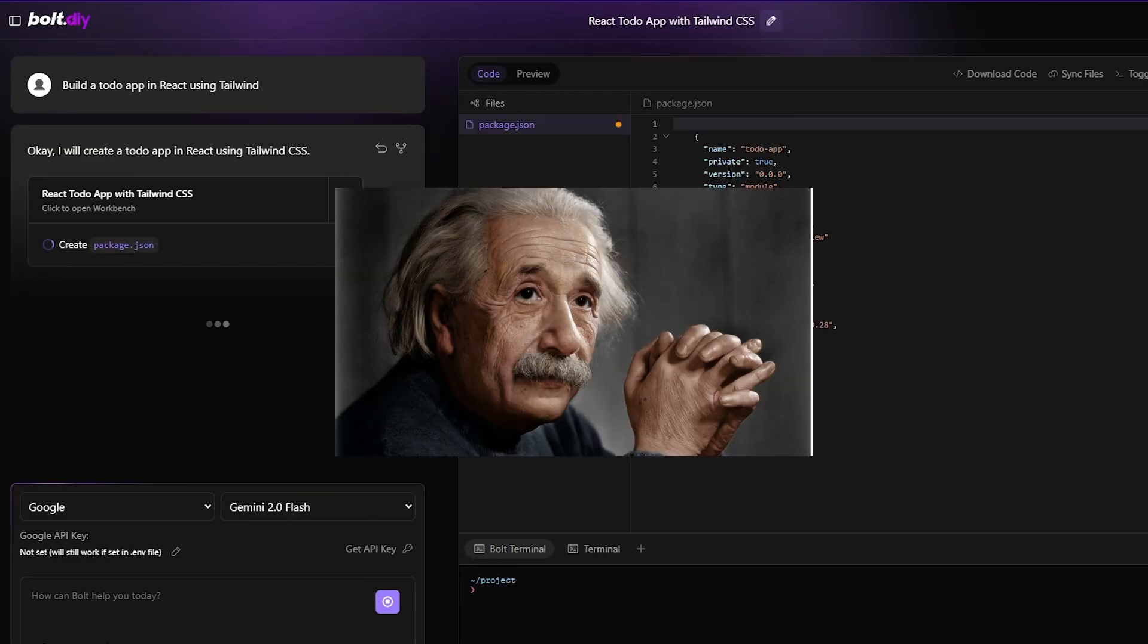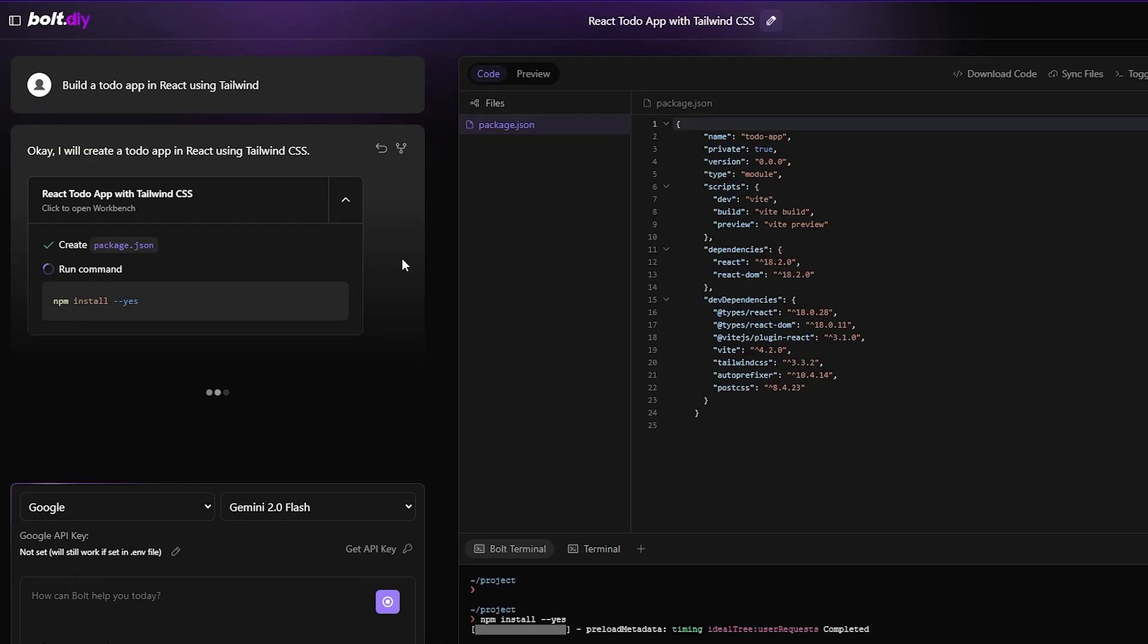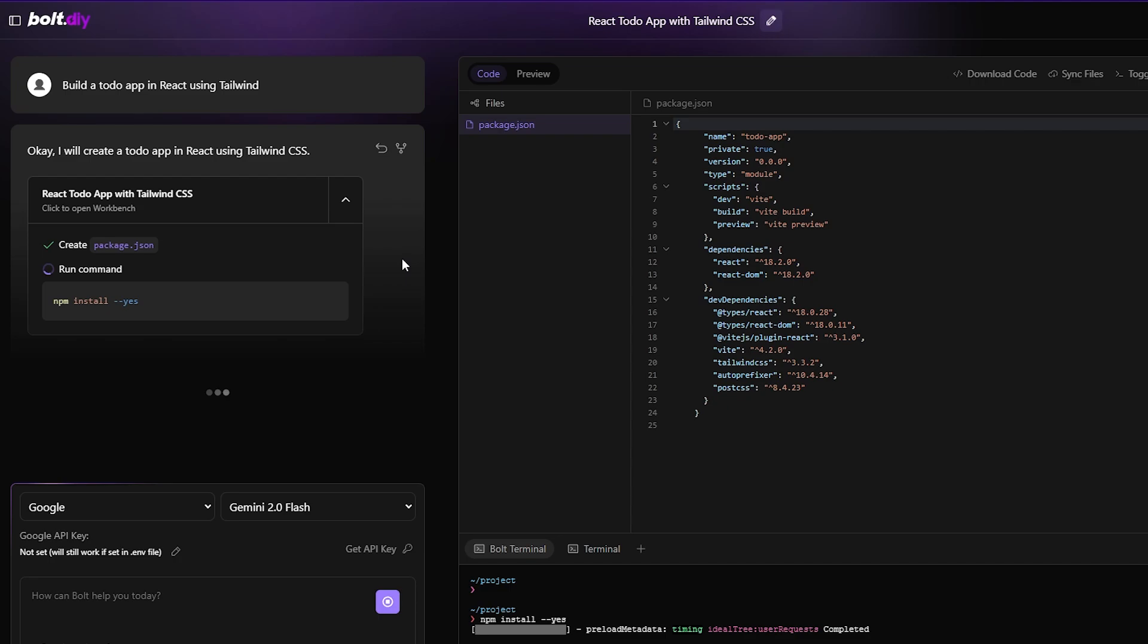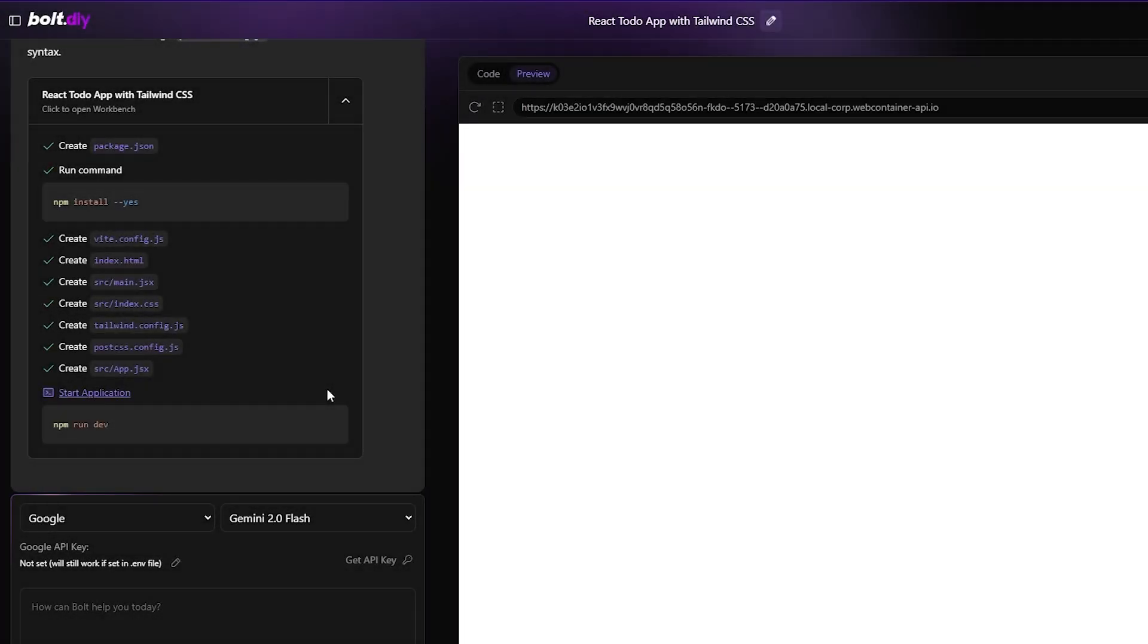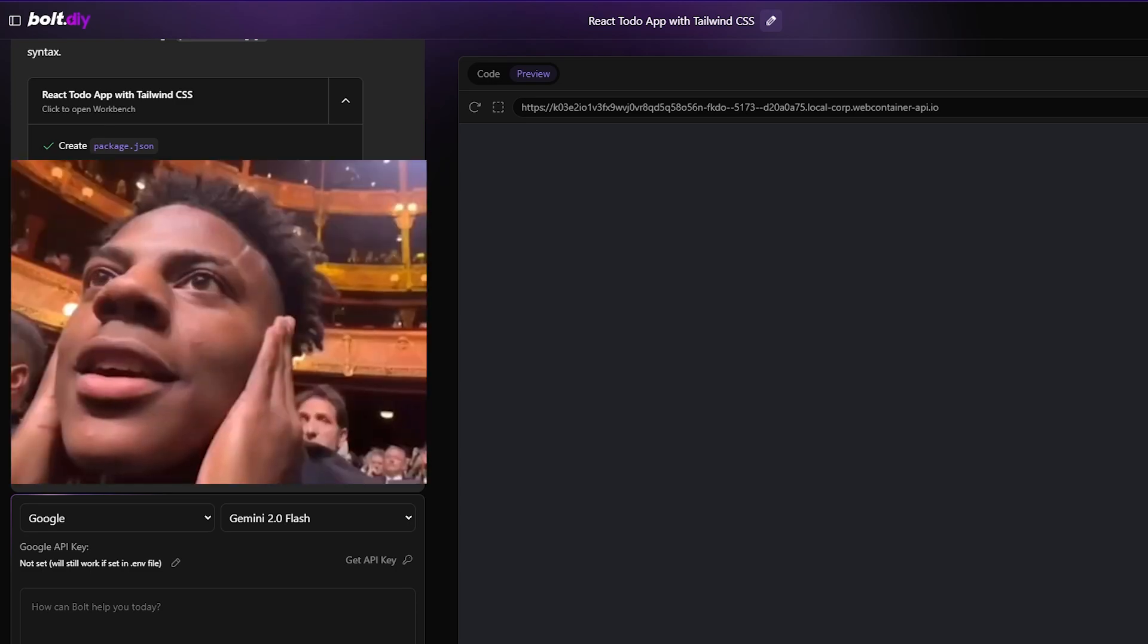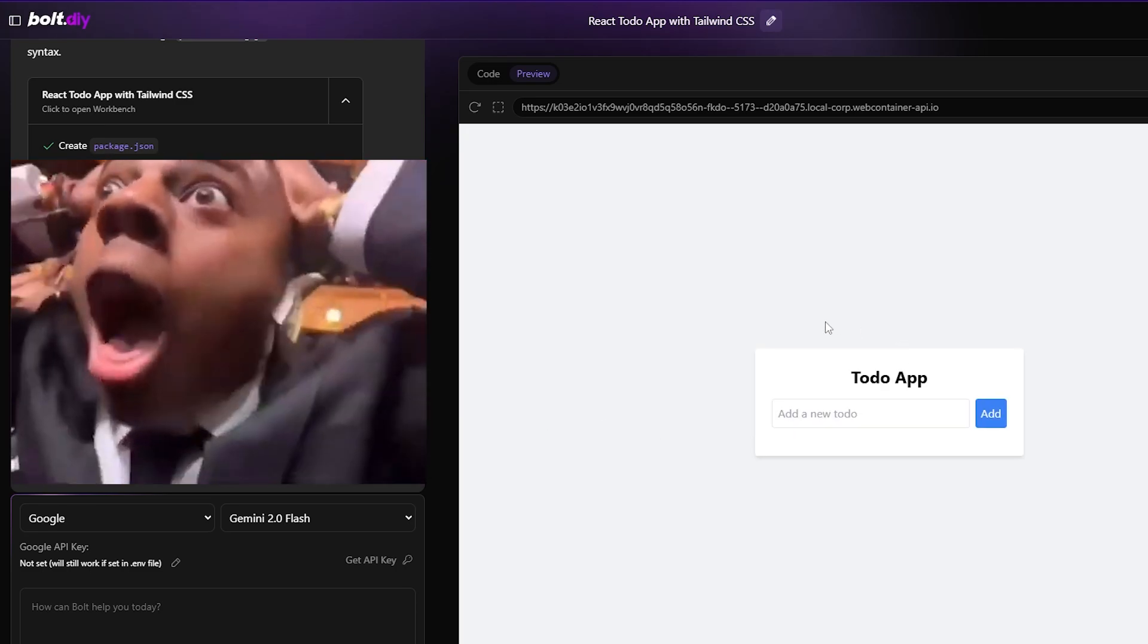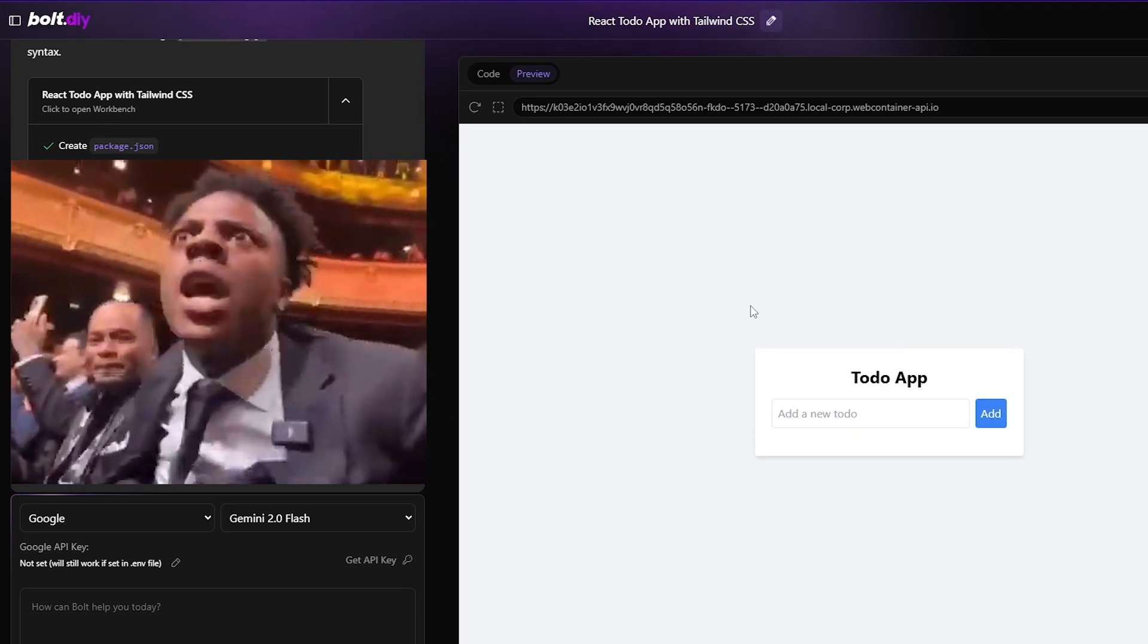Ever had that killer coding project idea burning in your mind? The one you know could be amazing? But then reality hits, and you remember, just like me, that you don't know how to code. Forget all that, because today we're installing just the right app that requires little to no knowledge about coding. Let's jump right in.